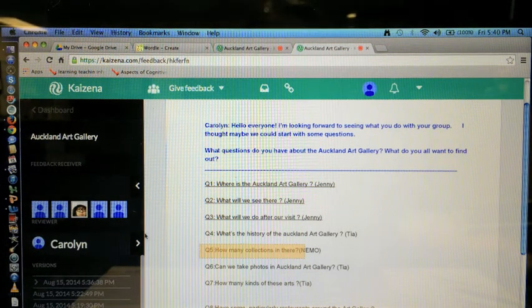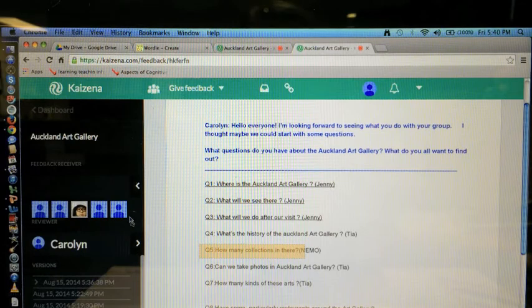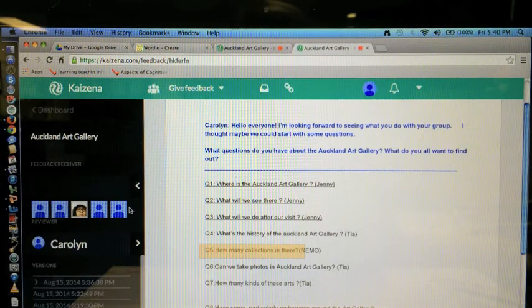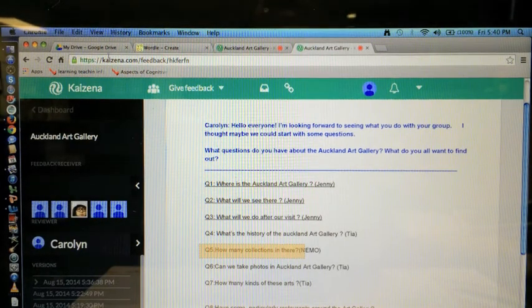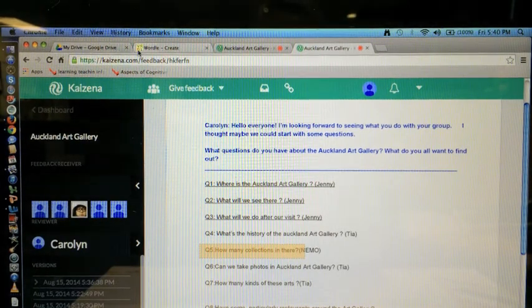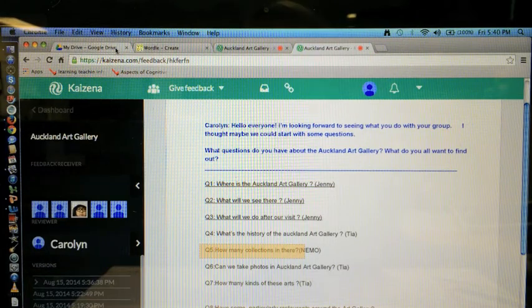This will automatically go back to the Google document. So I'll just show you what it looks like for the student.